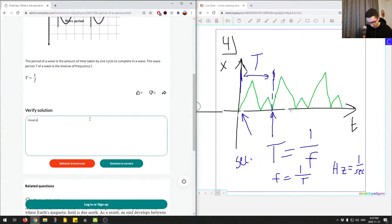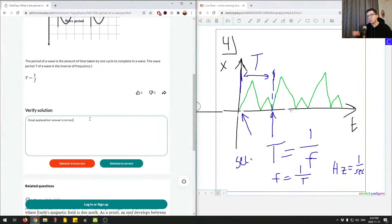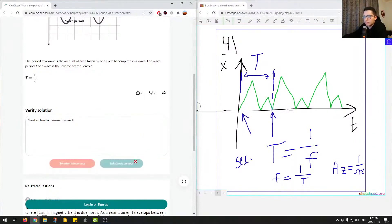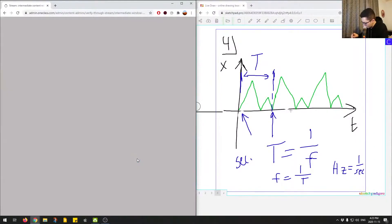Great explanation. Answer: correct. I'll mark this answer as correct and move on to the next question.